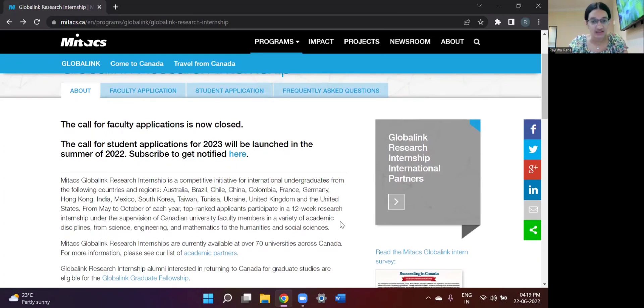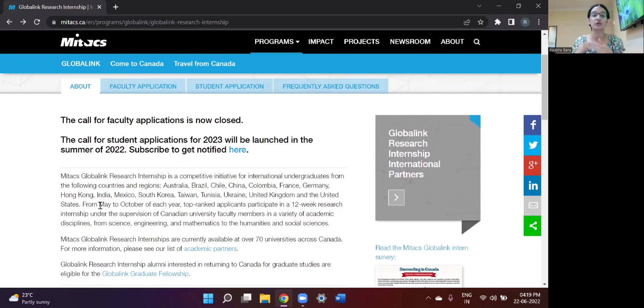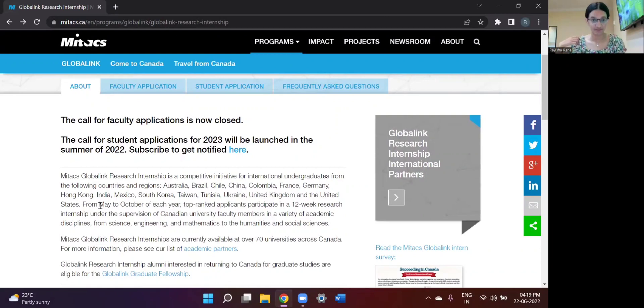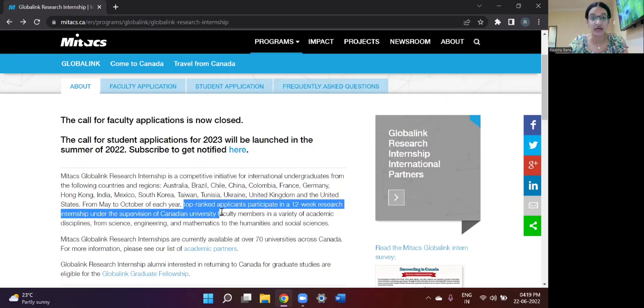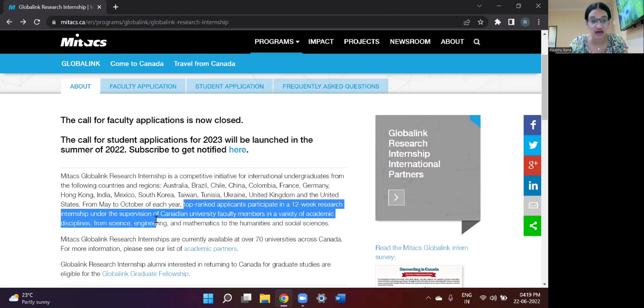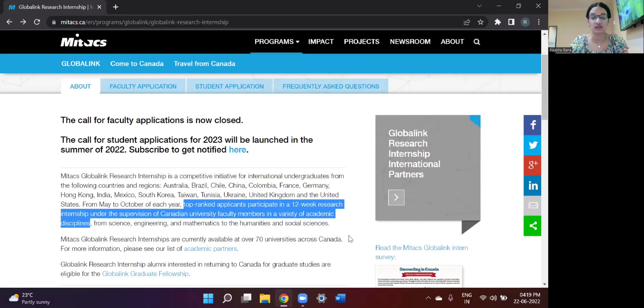As you can see, this research internship goes on from May to October of each year. So the application procedure for 2023 would be starting this year in July. So as you can see, it is a research internship which takes up top-ranked applicants who participate in a 12-week research internship under the supervision of a Canadian university faculty member in a variety of academic disciplines. So when you get selected for this internship, you have a choice to choose 12 weeks between the months of May to October.